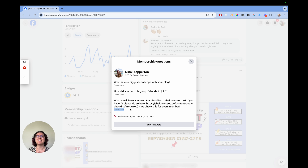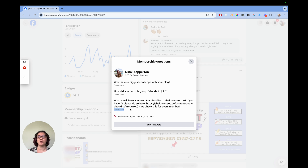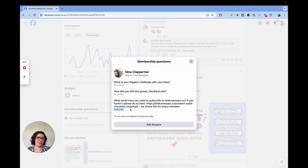I also recommend scrolling through this member profile area — you can get a lot of really good engagement information, see how people are interacting in the group, and if there's one person you need to respond to but couldn't find where they posted, this is a great spot to get a direct feed of that person's involvement in the group.